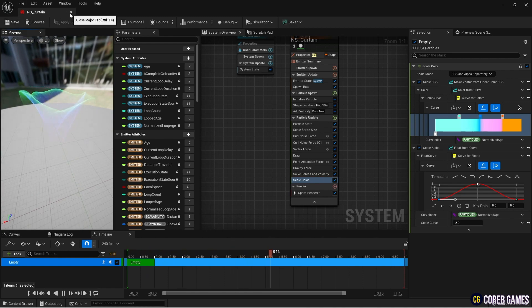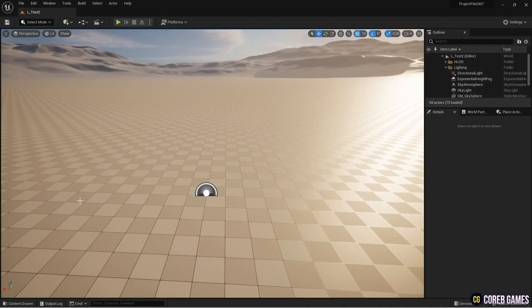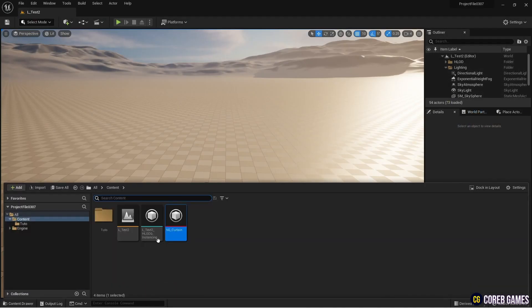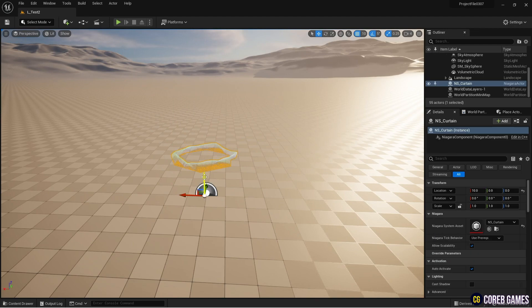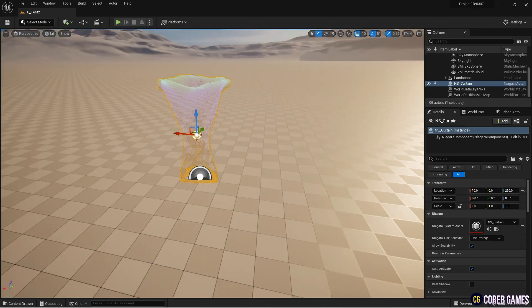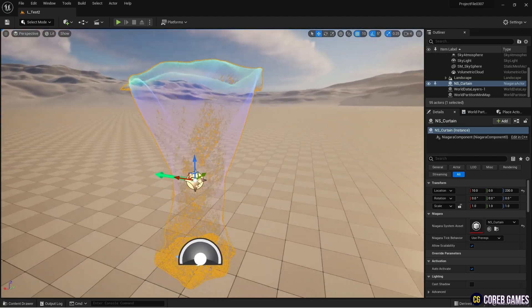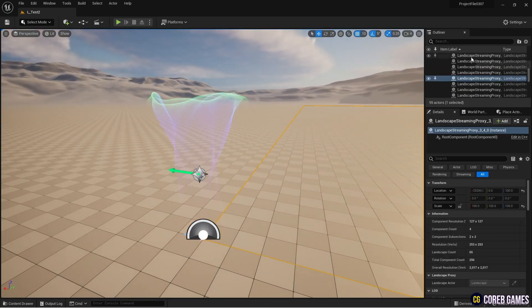Now, place the Niagara system in the level. Rotate the default directional light in the level to darken the level, and check if the flower curtain cylinder particles are working well.